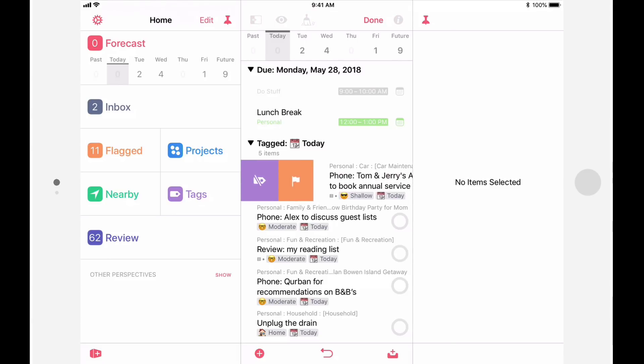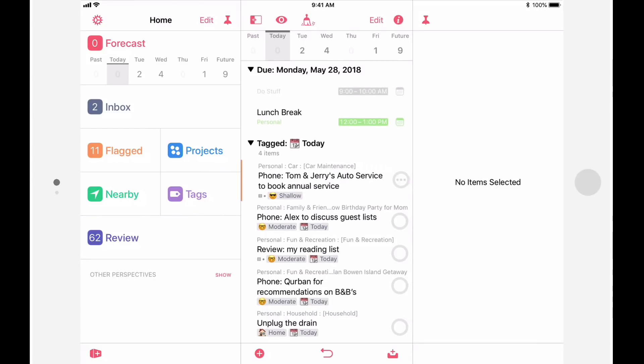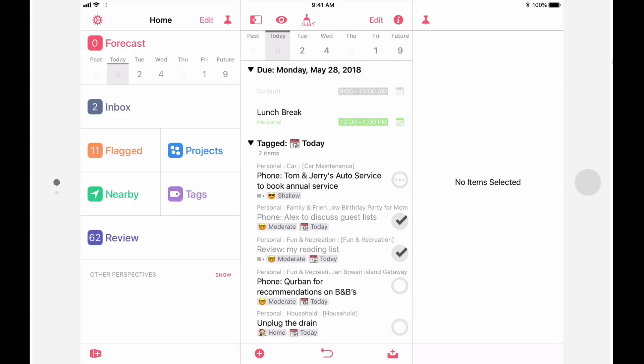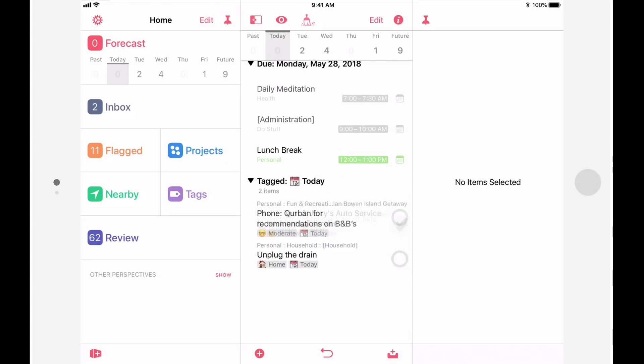You can add or remove this forecast tag to actions by swiping from left to right. A short swipe will reveal buttons to tag and flag, and a longer swipe will toggle the tag status. Let's say that I've completed a couple of the actions tagged with today. I can clean up this view by tapping on the cleanup button.